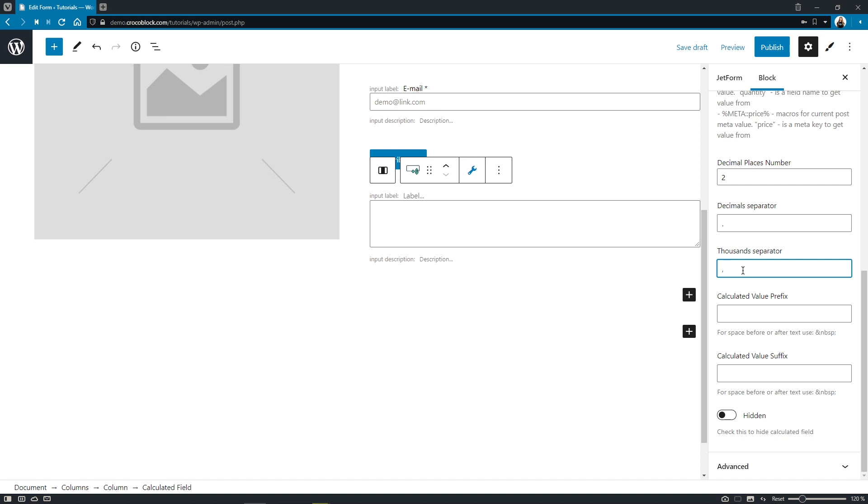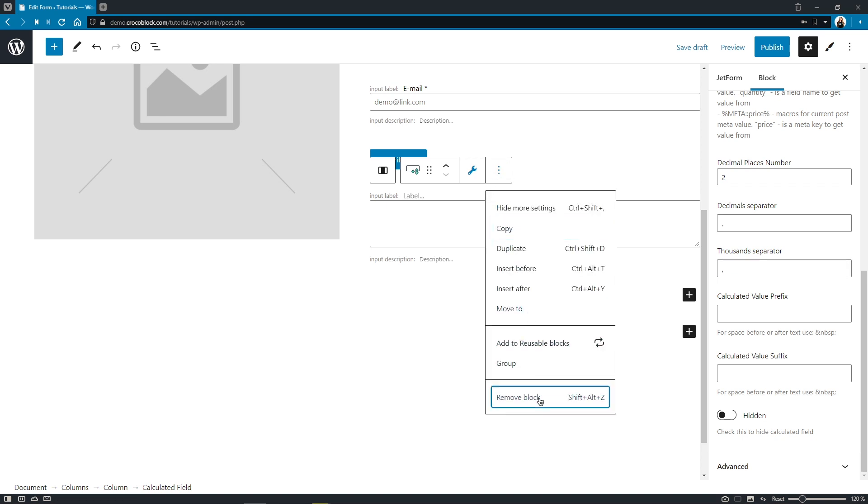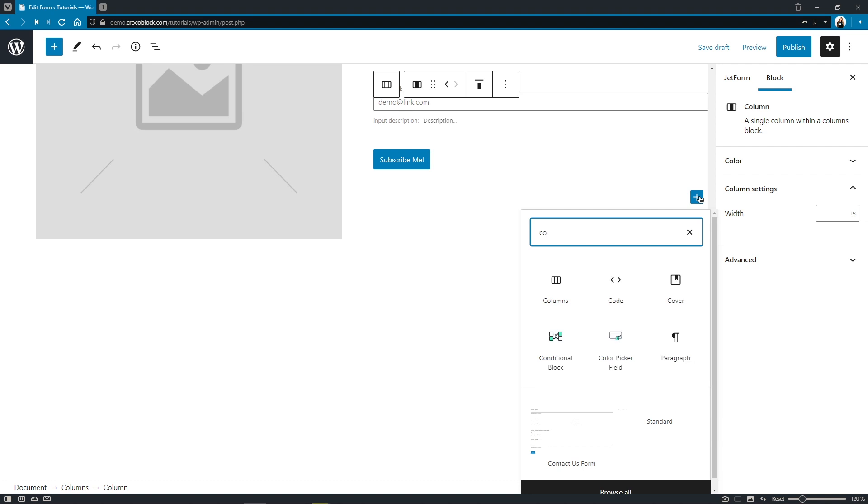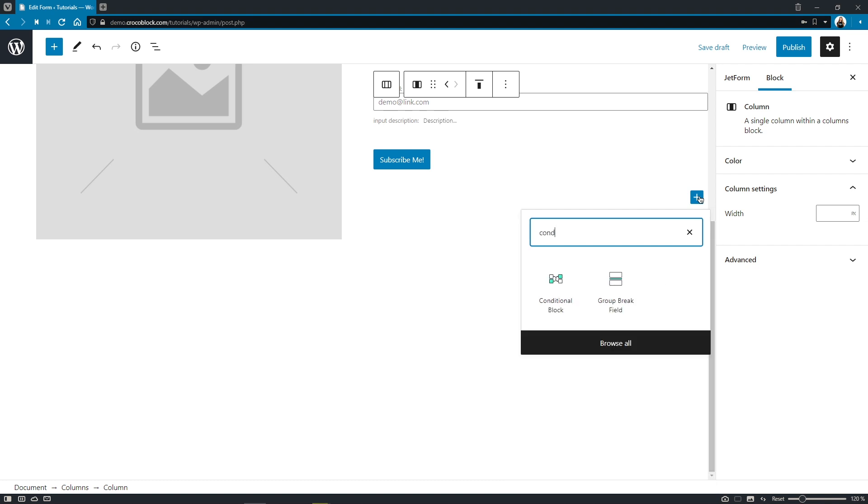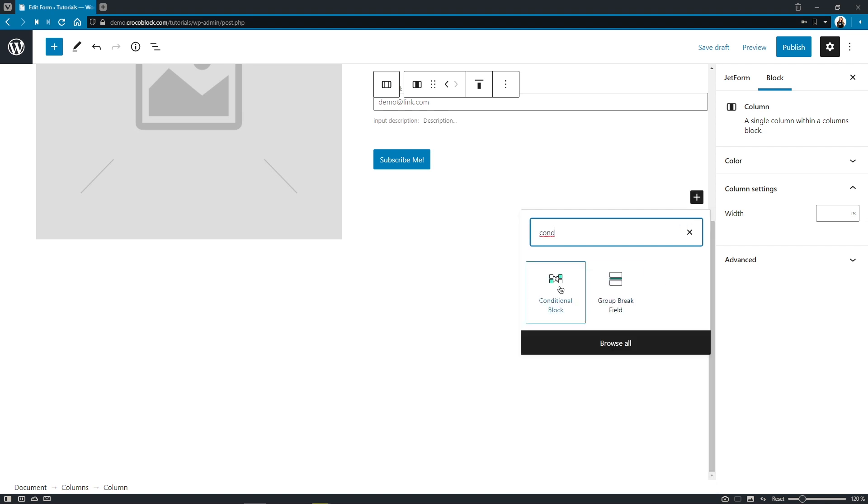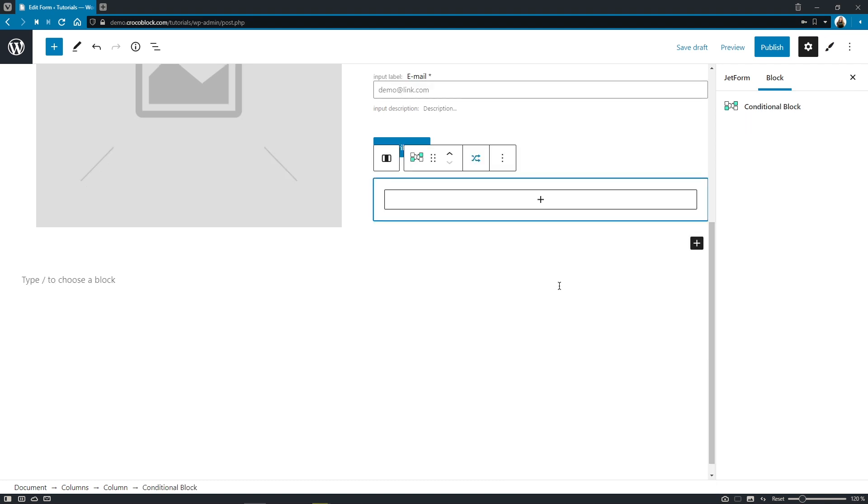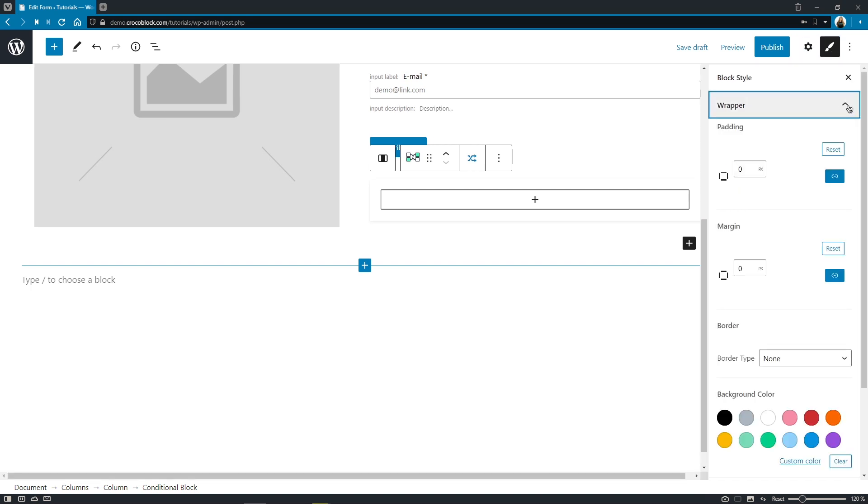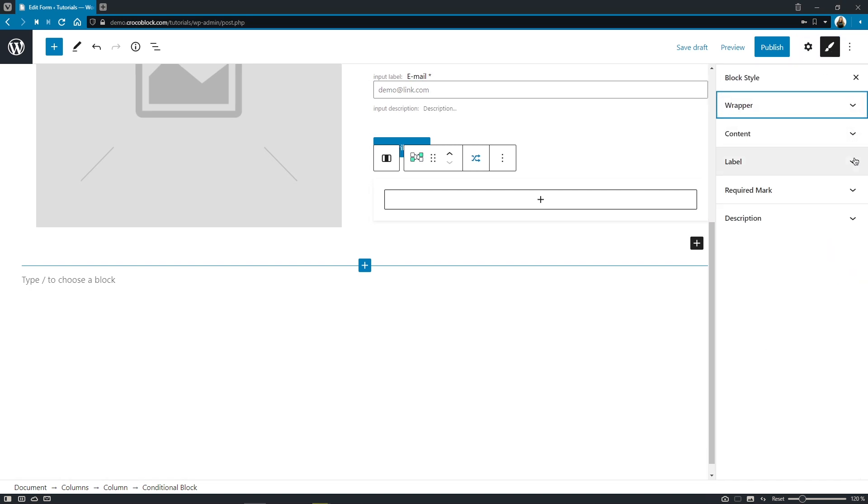Also, I've got some good news for those of you who like to build complex forms in conjunction with JetStyle Manager plugin. If you're the one who likes to use conditional block in the forms, now you have an opportunity to style it to your liking. Just click on the paintbrush and dive into your creativity.